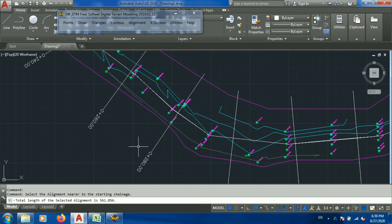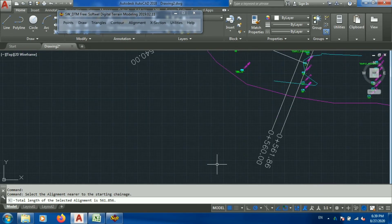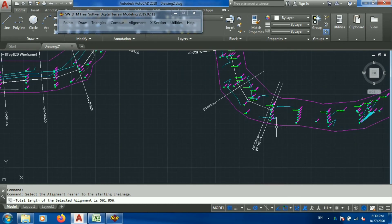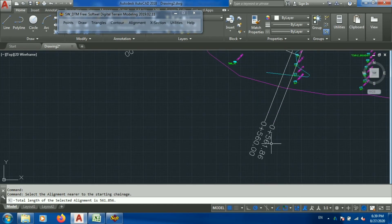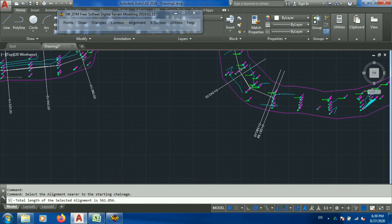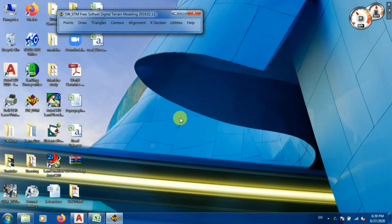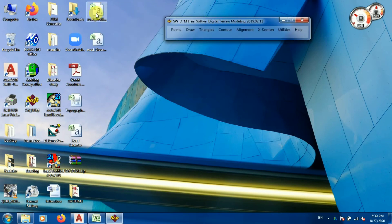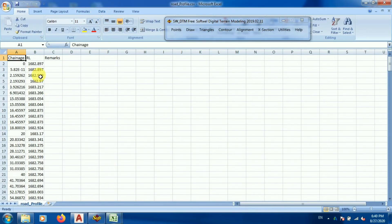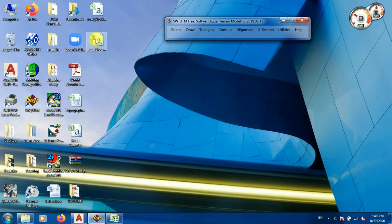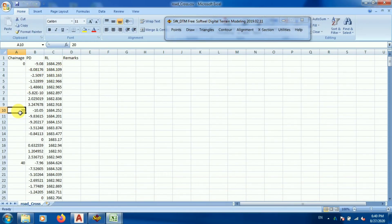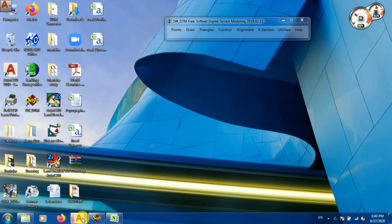All the details are provided — my alignment length is 561.86 meters. The exported data includes profile and cross section files. In the profile file you can see chainage and RL details at every interval. In the cross section file, at every 20-meter chainage interval there are point details and RL details. Let me minimize this and go back to the drawing.